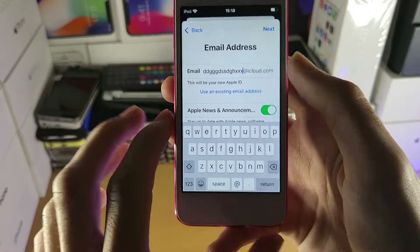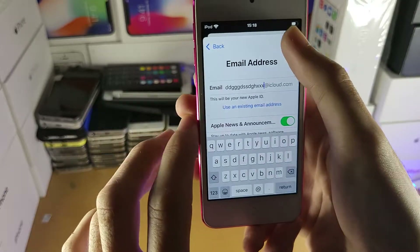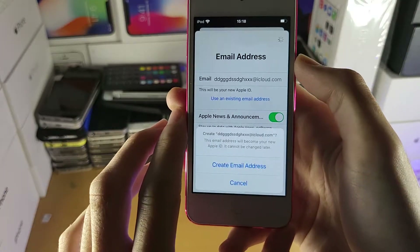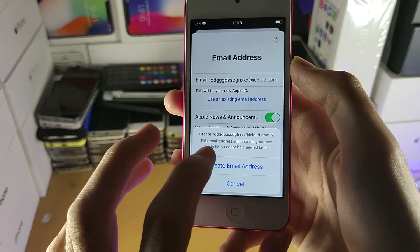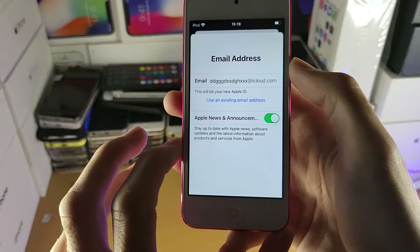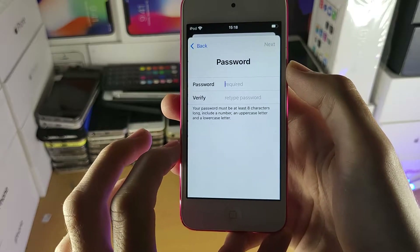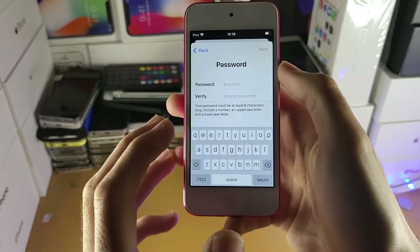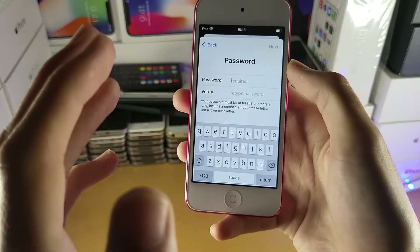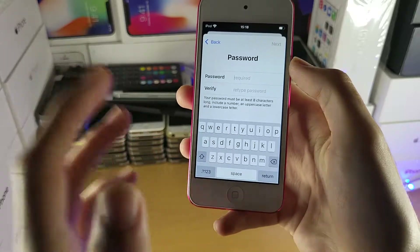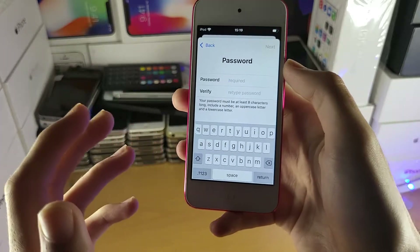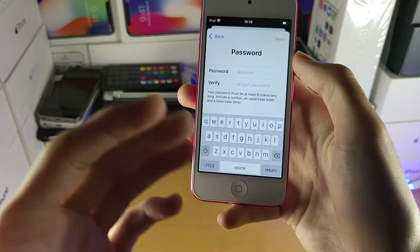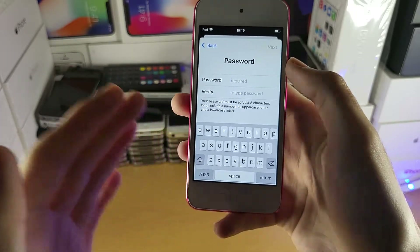Let's say I want this email. Tap Next and then tap 'Create email address'. Once you've done this it will ask you for your passcode, your address, your phone number — stuff like that. Everything is walked through.